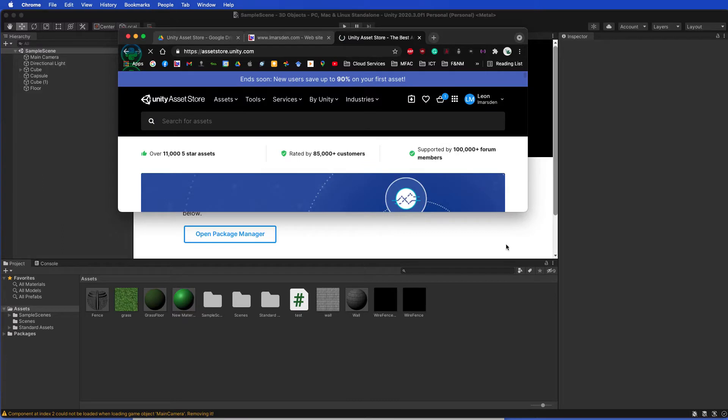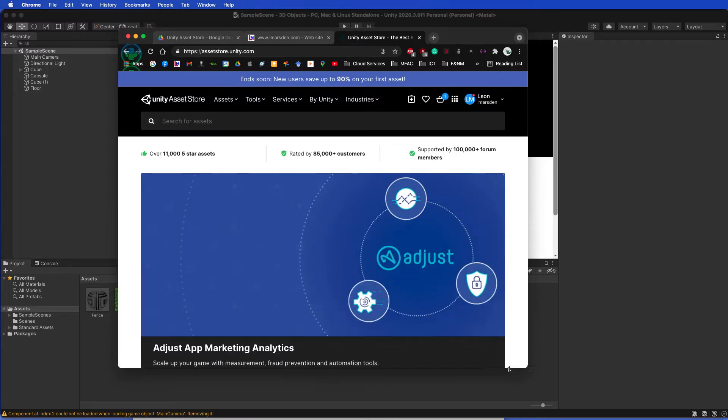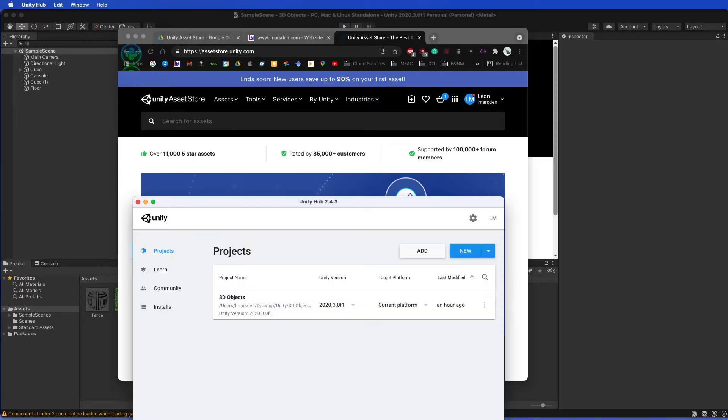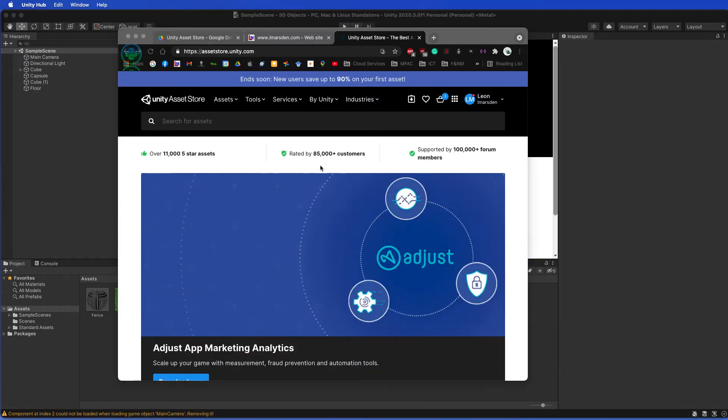Once again, make sure that you've logged into the Unity Asset Store. It's really important that these things line up, that you're logged into this and you're logged into your Unity Hub. Otherwise it can't associate the new assets with your account information.